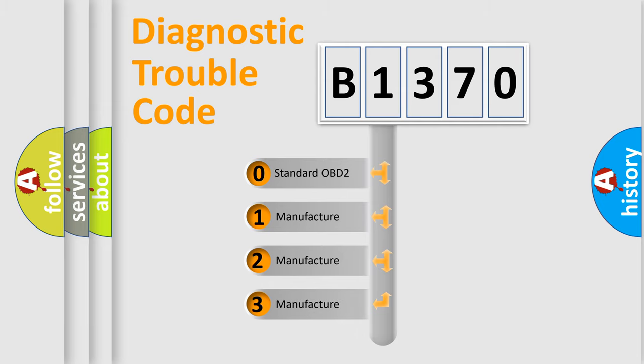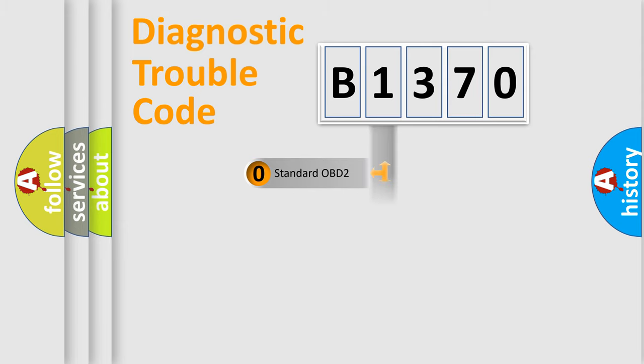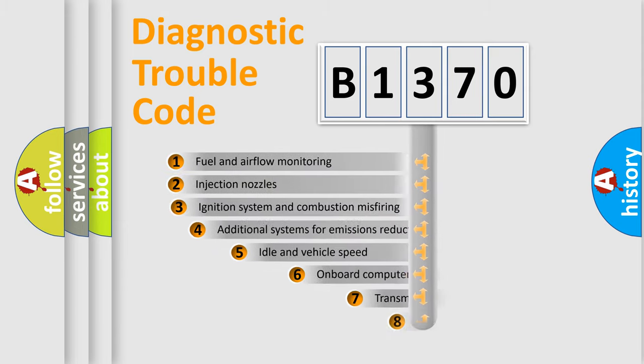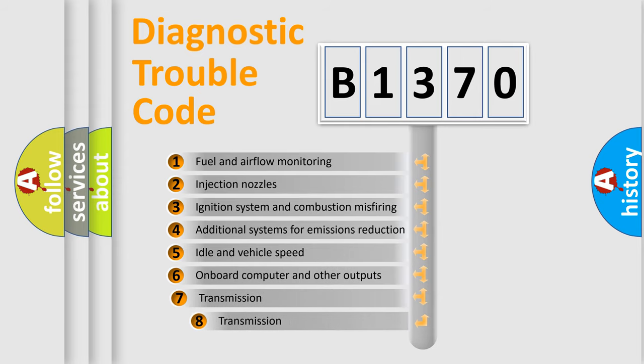If the second character is expressed as zero, it is a standardized error. In the case of numbers 1, 2, or 3, it is a more precise expression of the car-specific error.